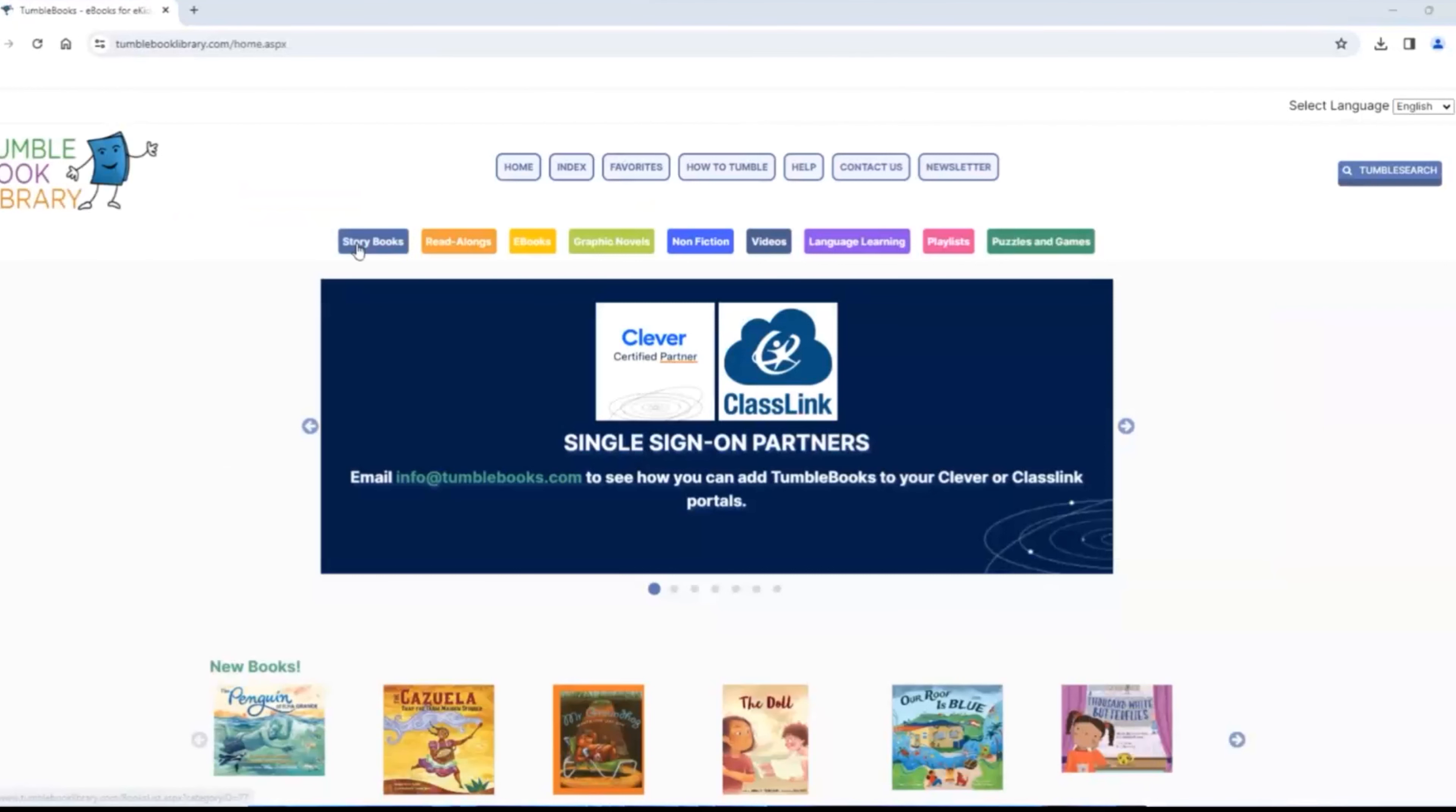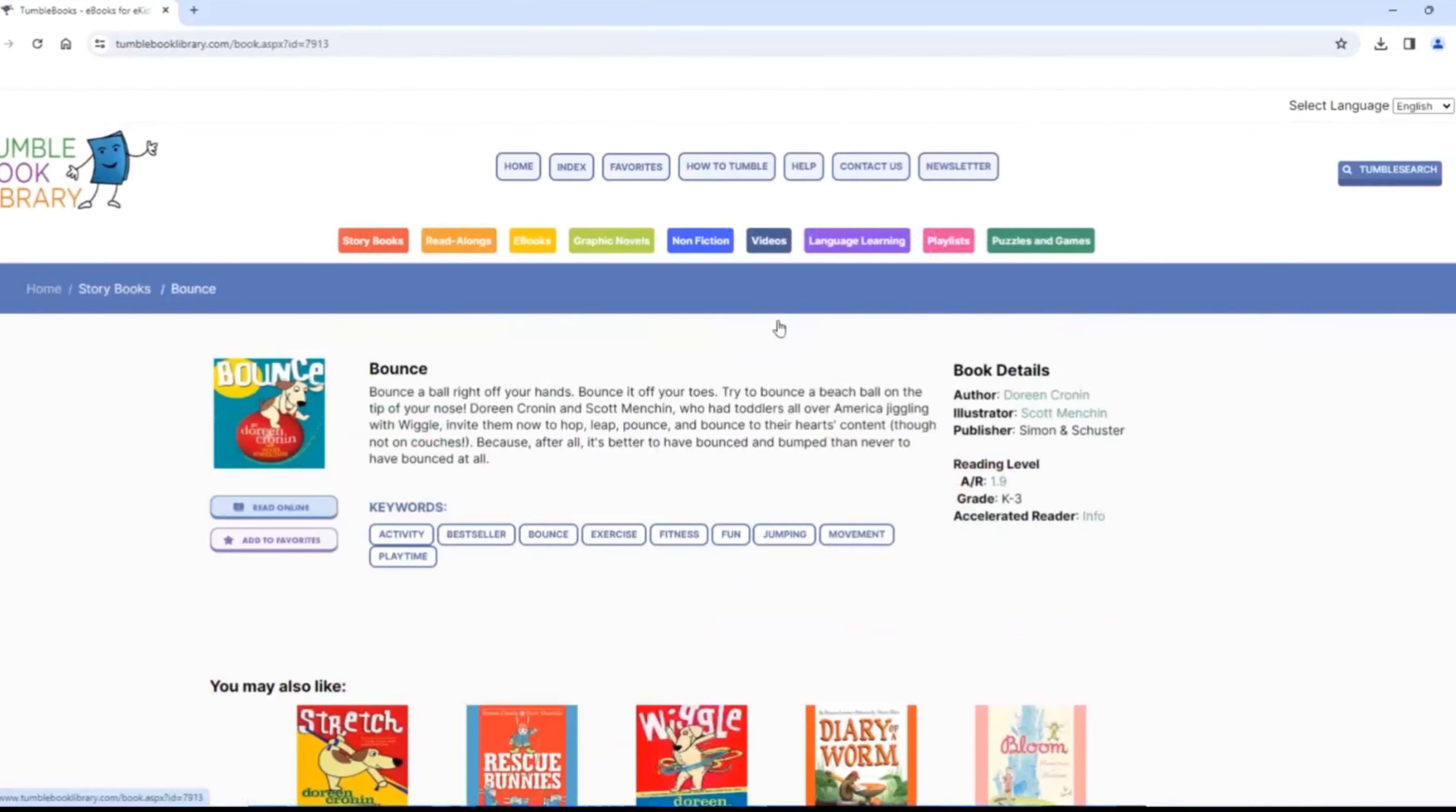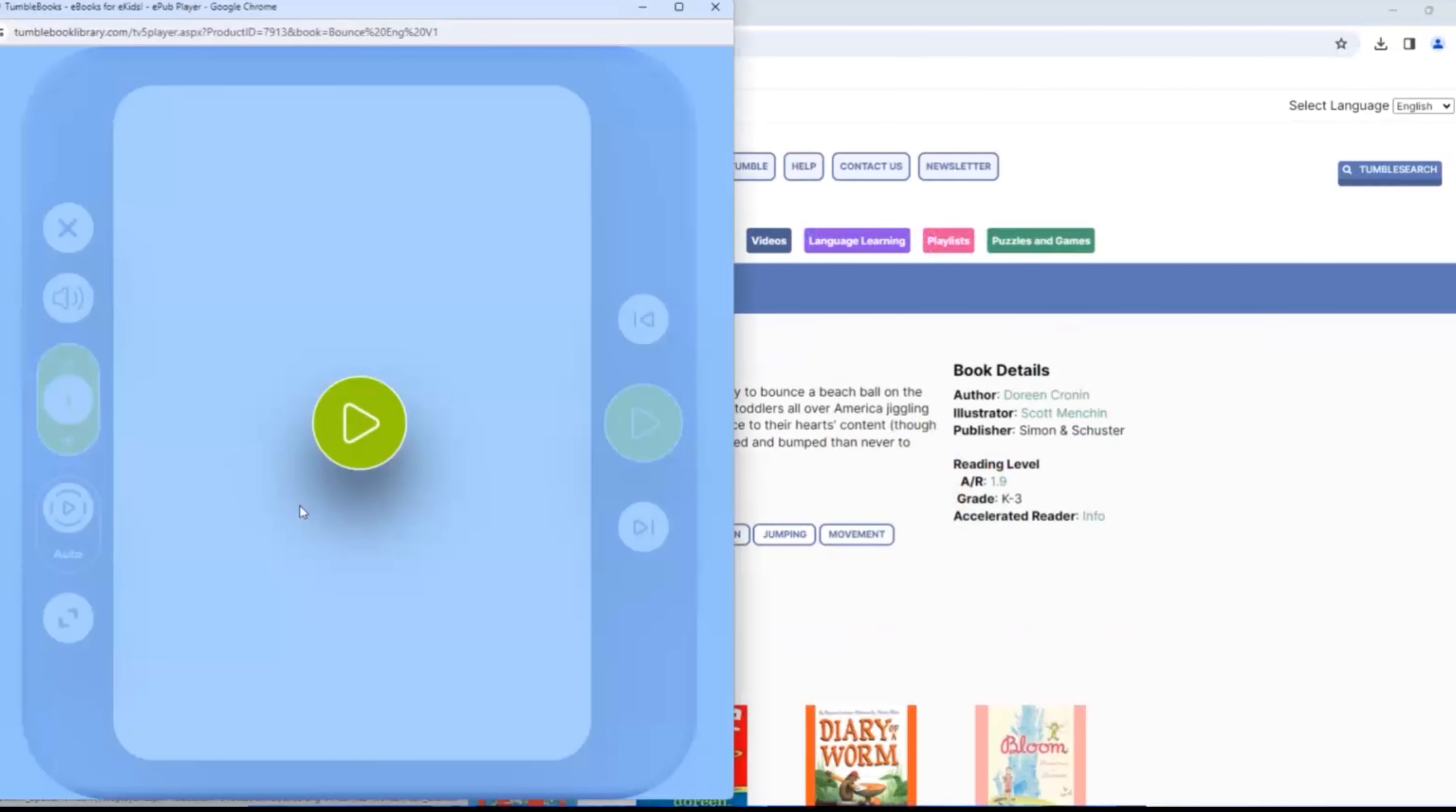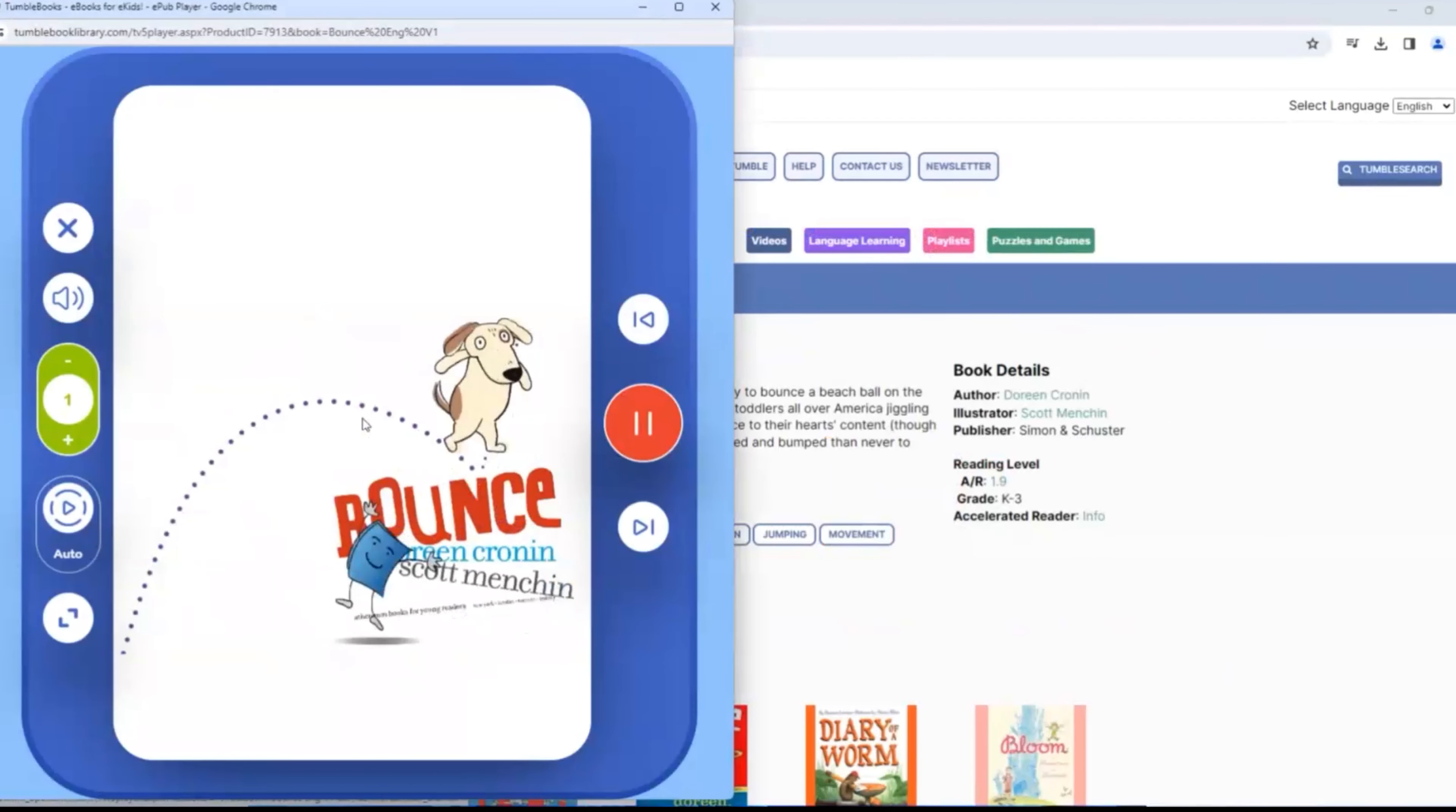There are picture books here and they are animated. You cannot hear it in my video, but if I click this and press this arrow, the words change color as a voice reads them.